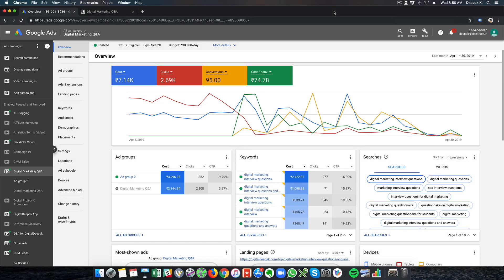Hey, this is Deepak here from DigitalDeepak.com and welcome to another video in your Google Ads mastery course. In this video we are going to have a look at conversion optimized campaigns.